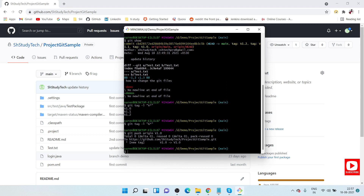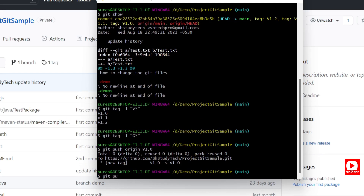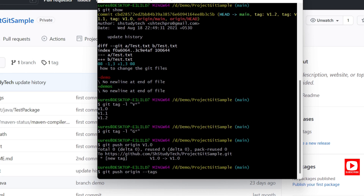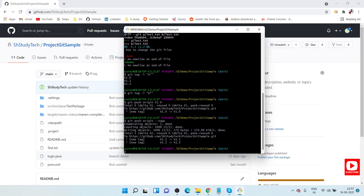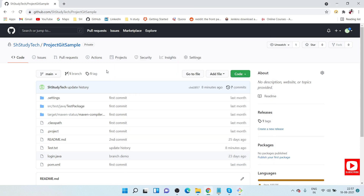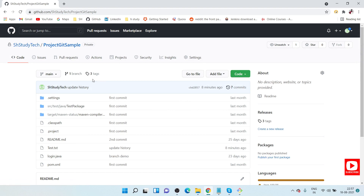We still have two more tags to push. To push all remaining tags at once, use: git push origin --tags. This pushes all local tags to the remote in one command. Going back to the remote repository and refreshing, you can now see all three tags are present.